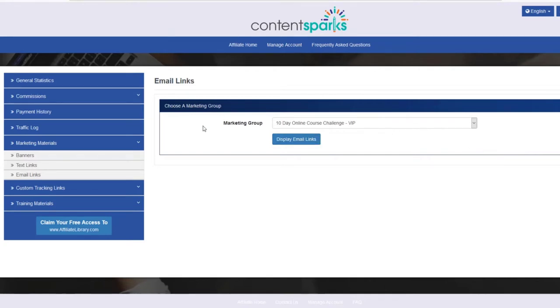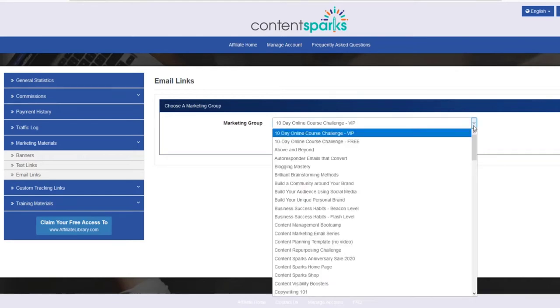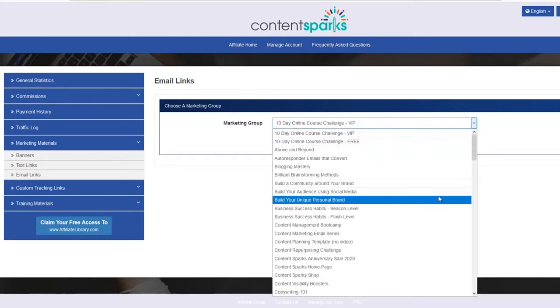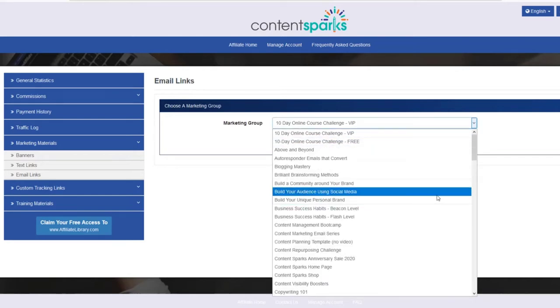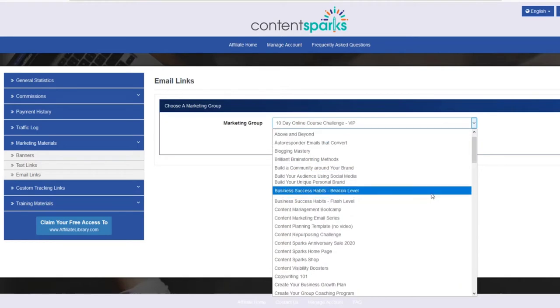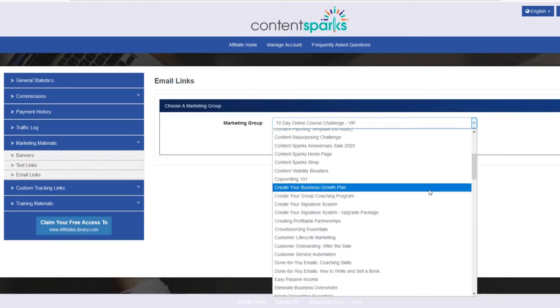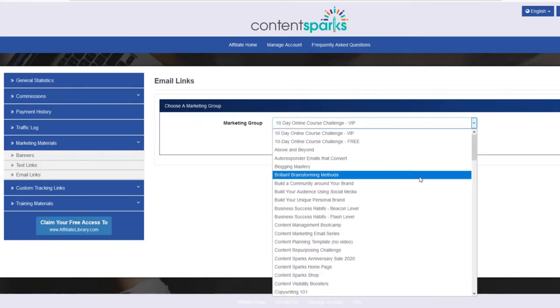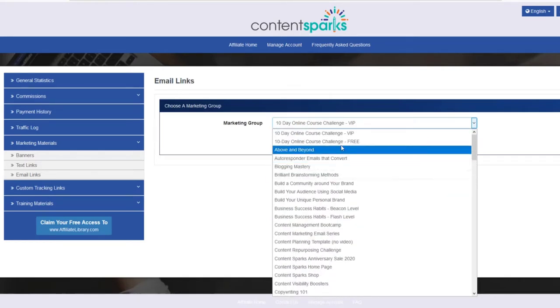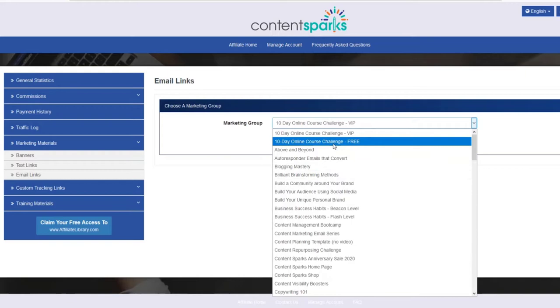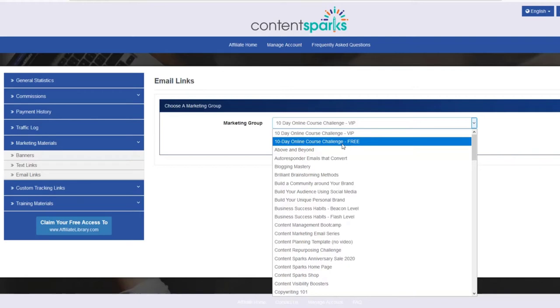You'll open this up and see marketing group, and here's where you can pick what to actually get a link for, what to promote. For example, let's say you want to promote our 10-day online course challenge, our free challenge, because that brings a lot of new leads in who will then be cookied to you, linked to your account. So if they buy anything after that, you would get credit for that, you'd get commission.